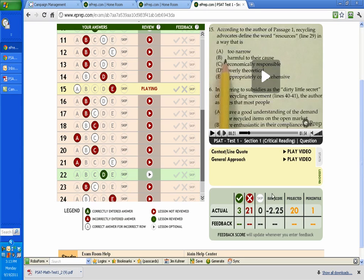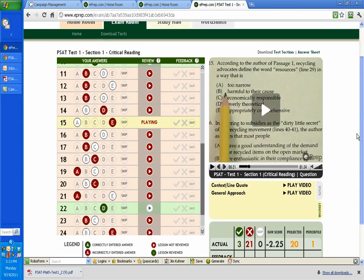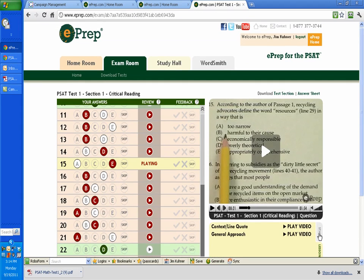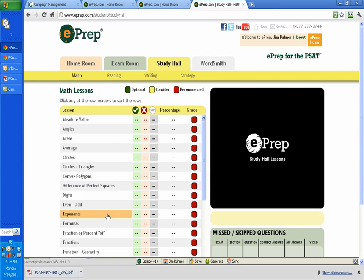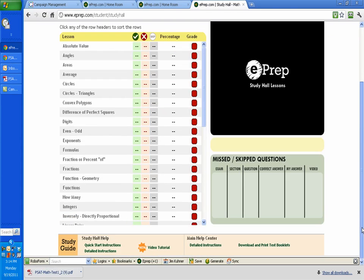Moving on, basically, these are the concepts within the questions. So this particular question number 15 is evaluating your knowledge on context, line quote, and also general approach. You can play those videos. Those come from the study hall. And there, you go into the study hall, and these are various concepts that you need to understand. Now, you may know some of these. Some of these you may not be that familiar with, and some of them you may need help on. That's basically how that works.